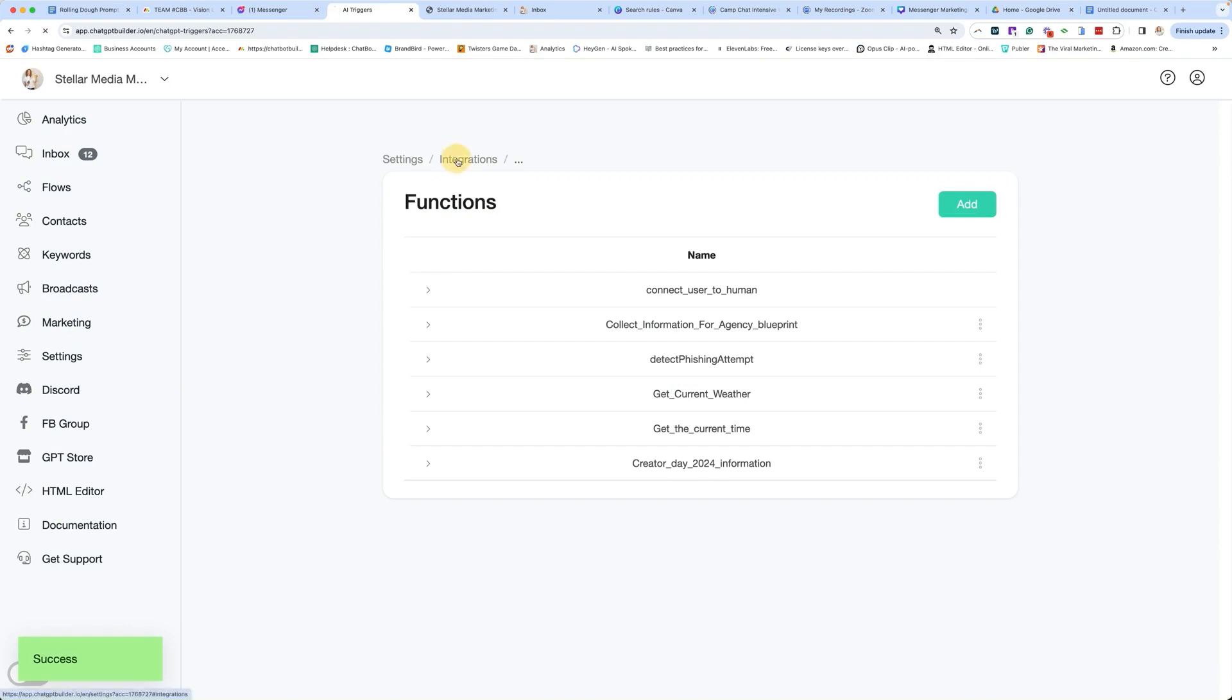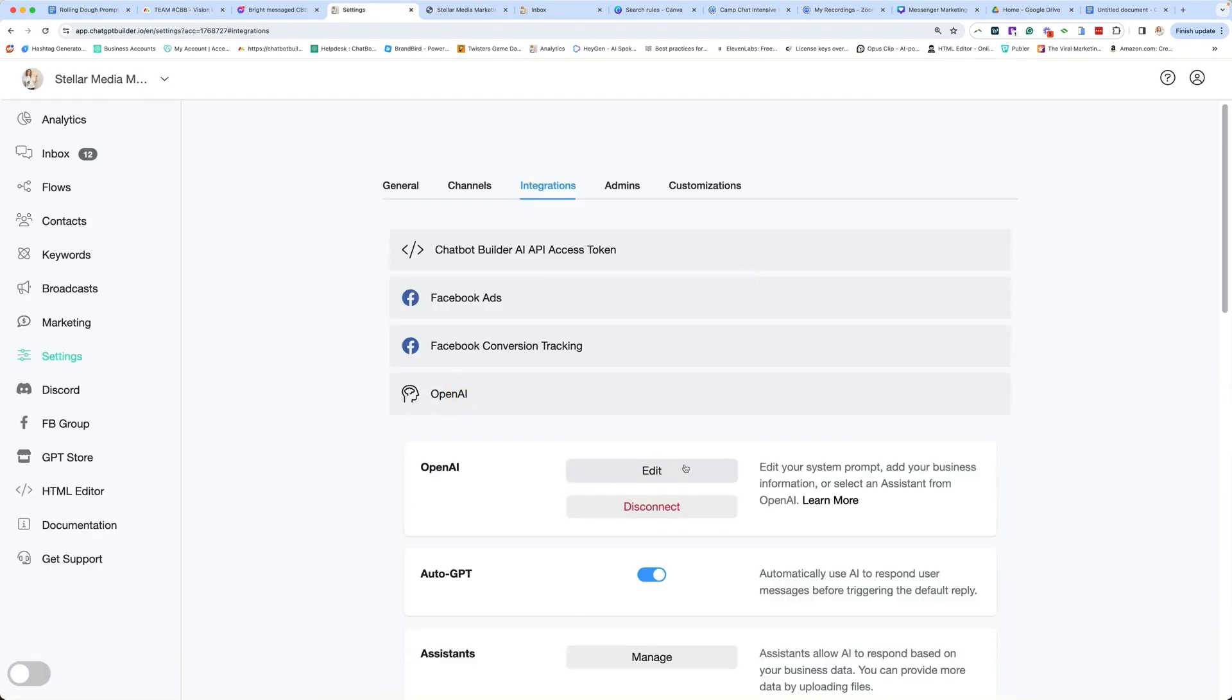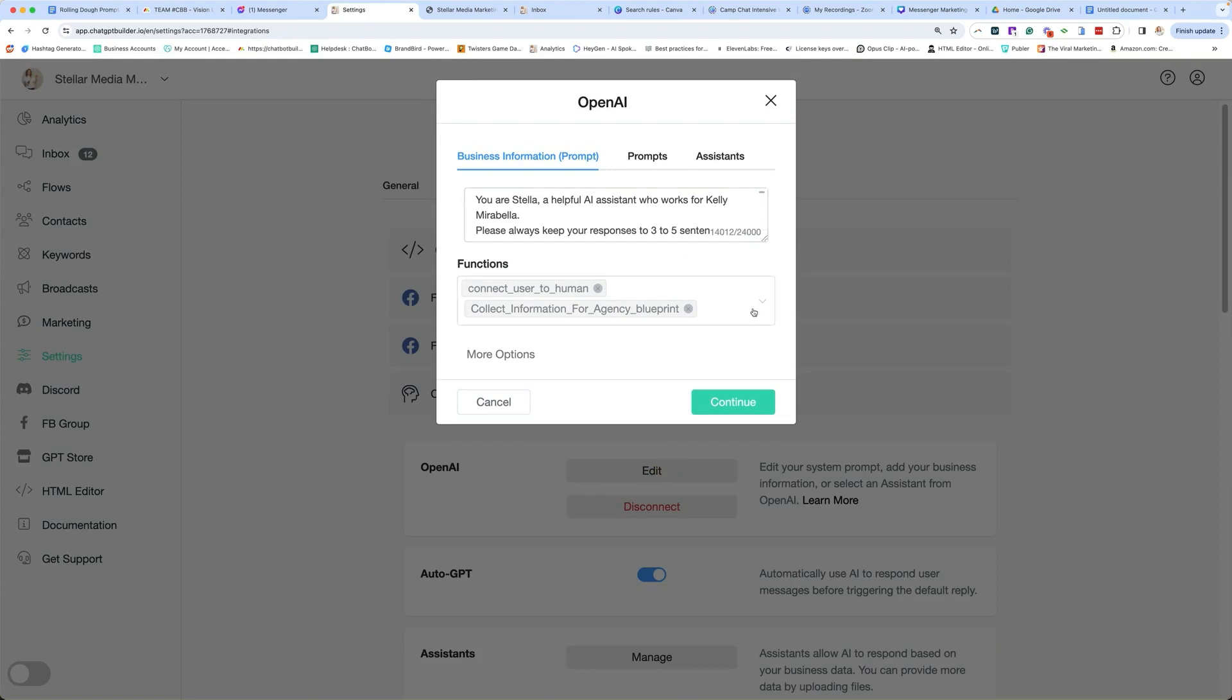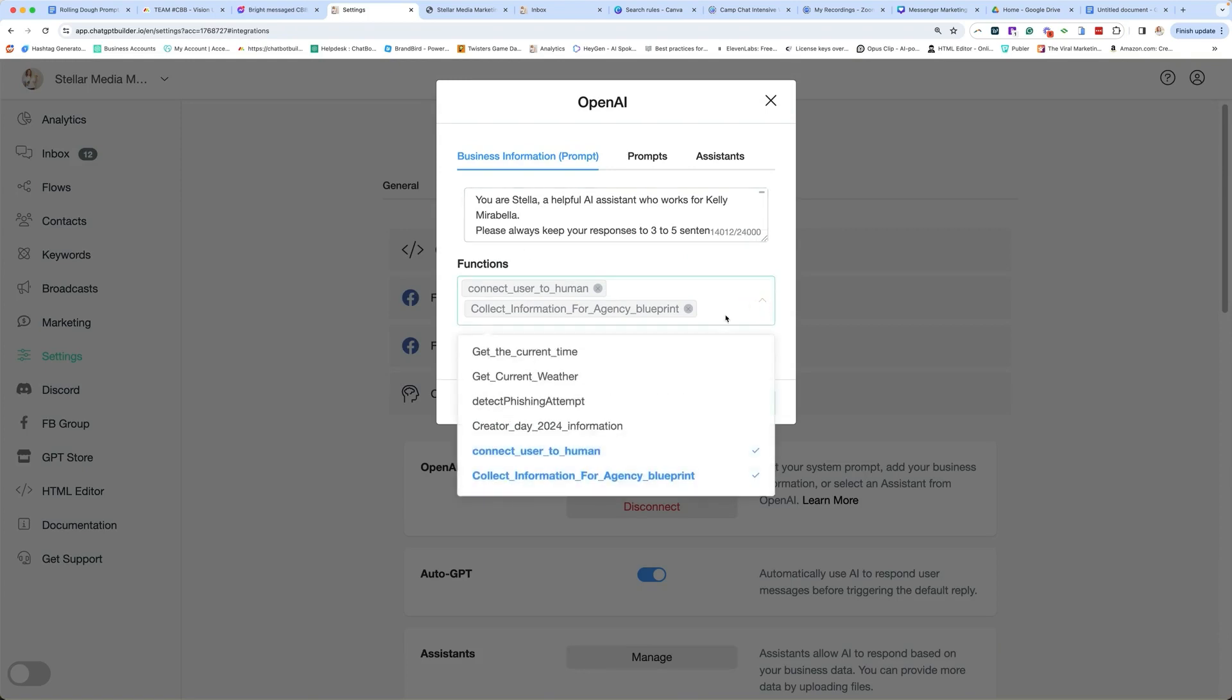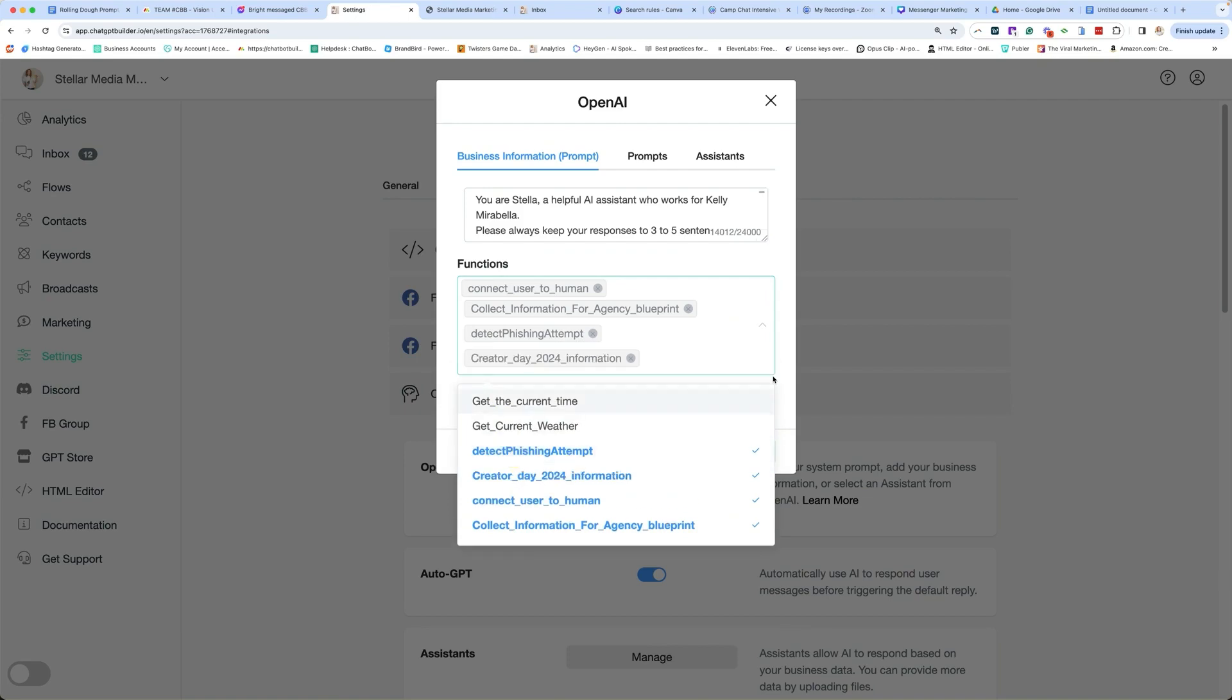Now we're going to go back to our Integrations, and we're going to go back to OpenAI, Edit, and we need to add our function here. That needs to be there. It needs to be there.